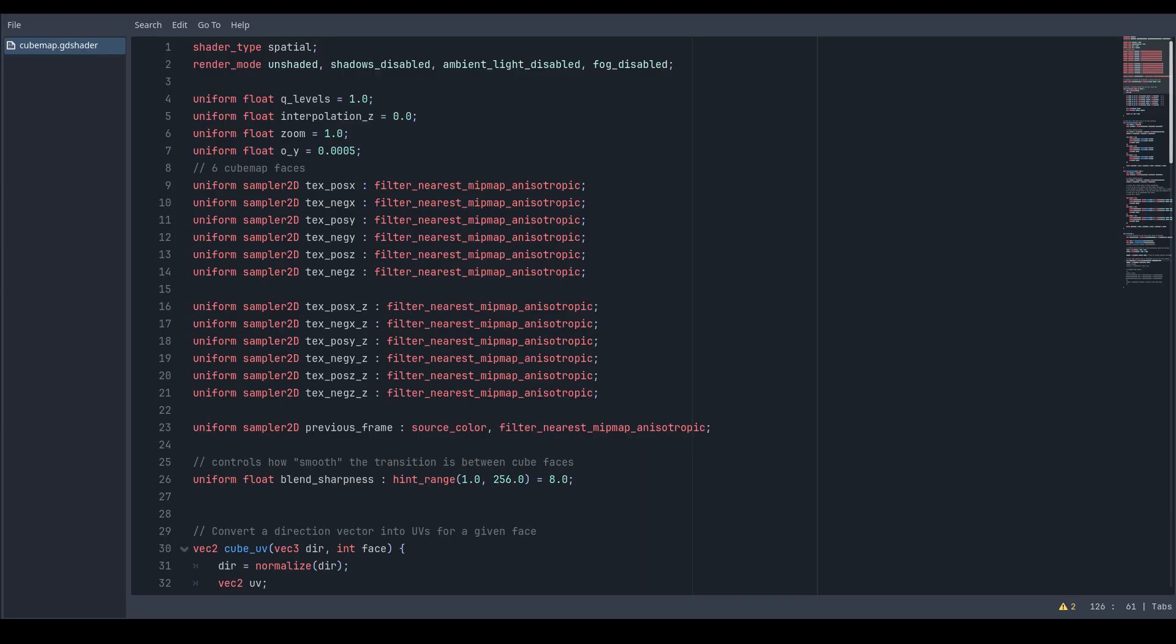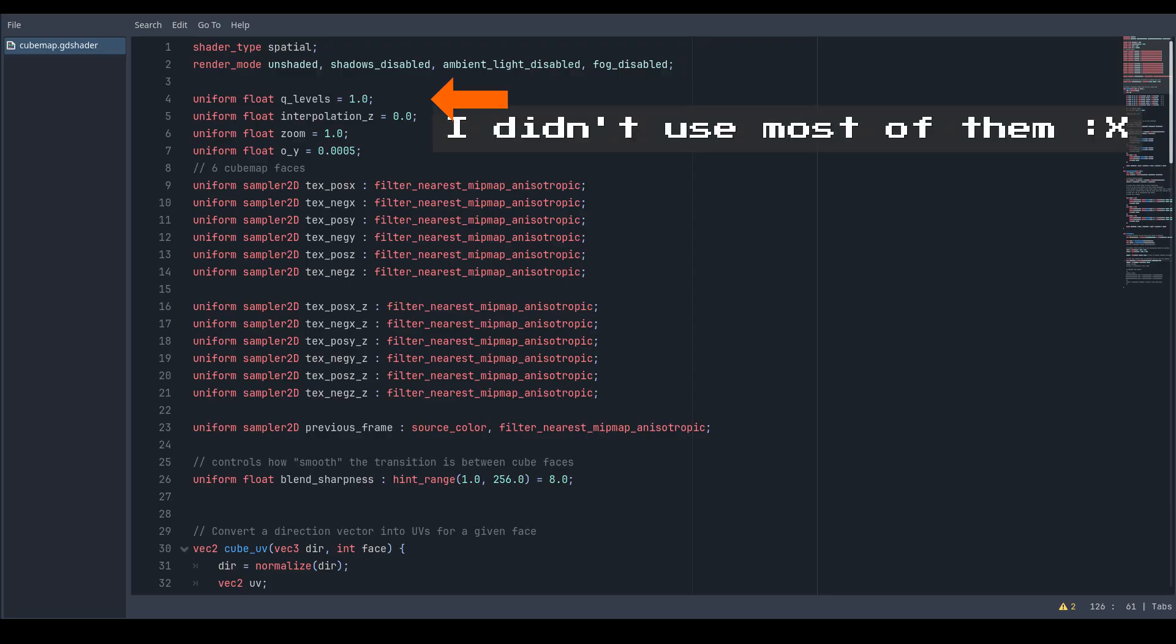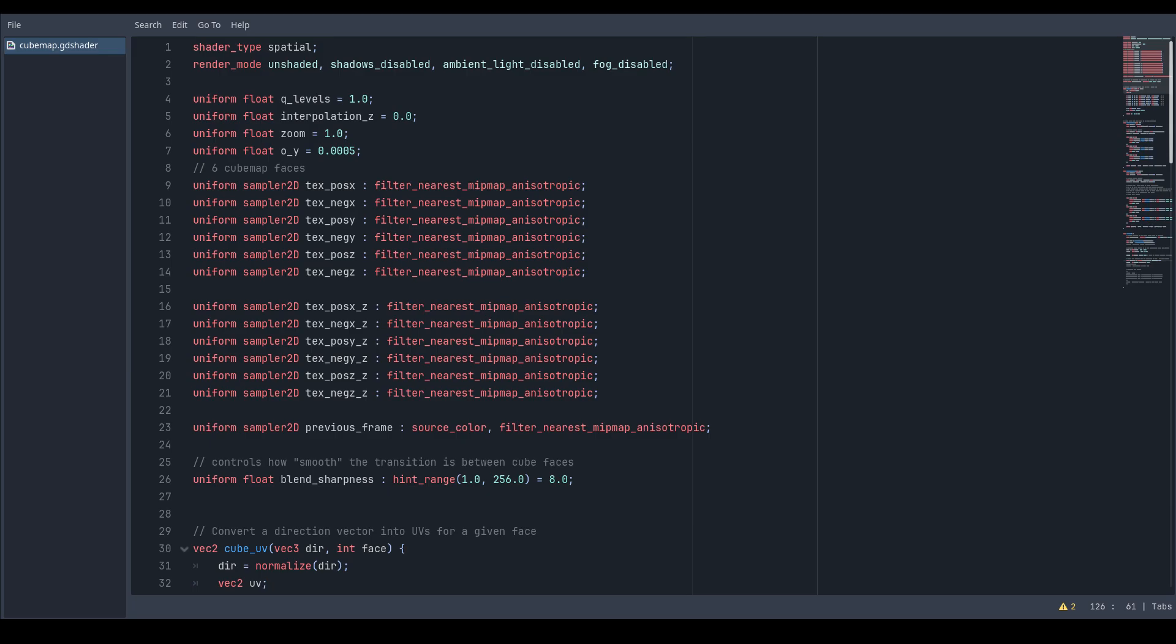Set the render modes of your shader to the following, create some variables to control it, and declare uniforms to receive the cube map textures from our script.